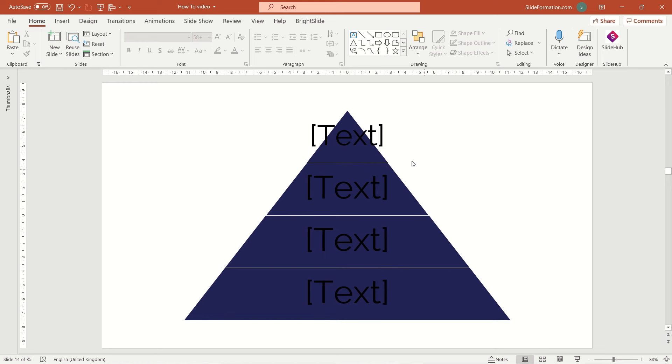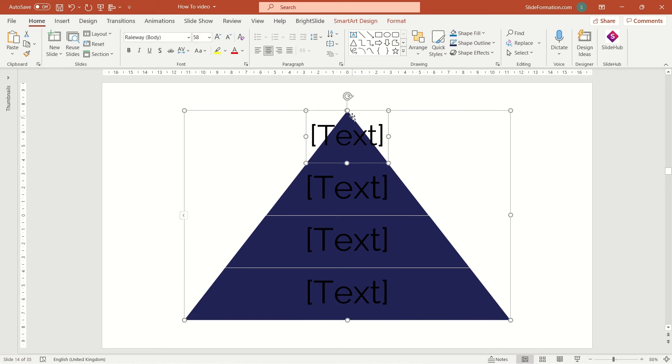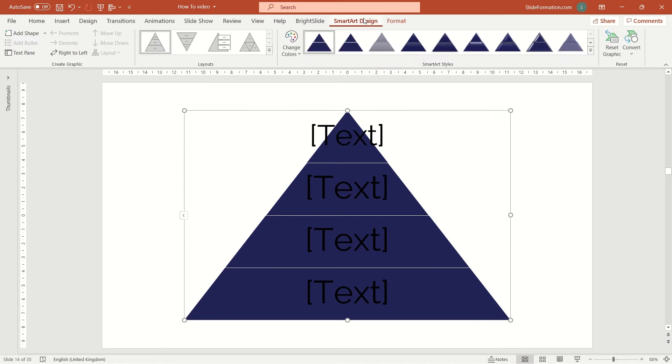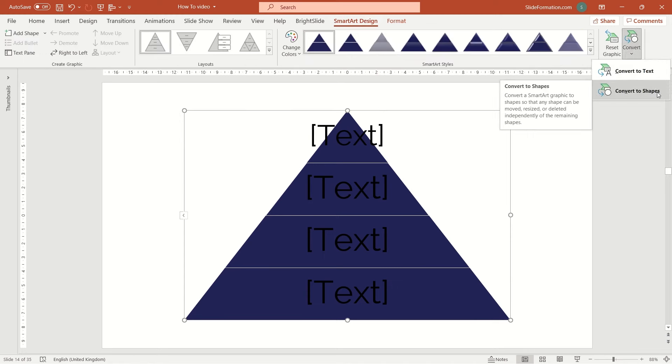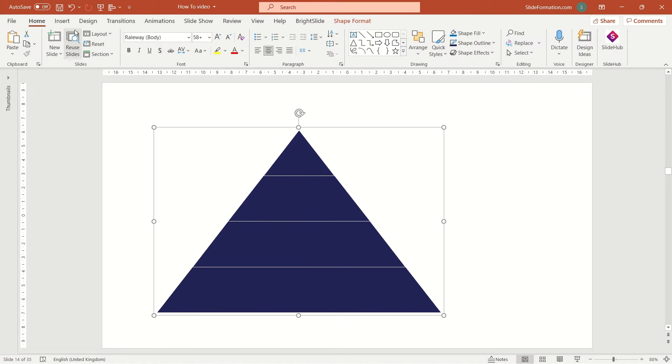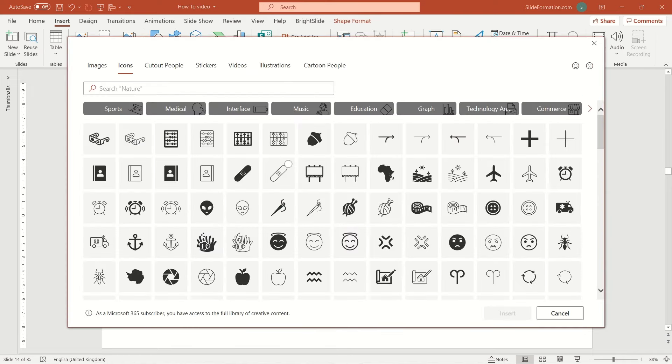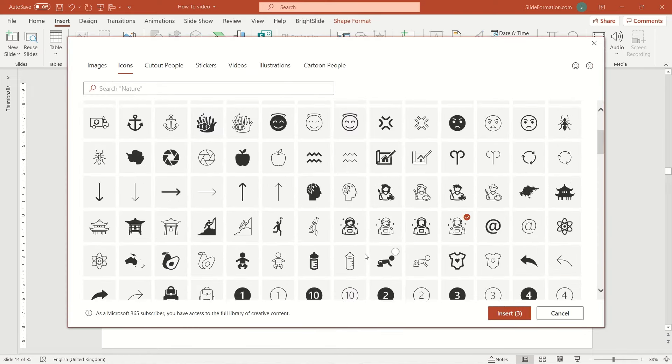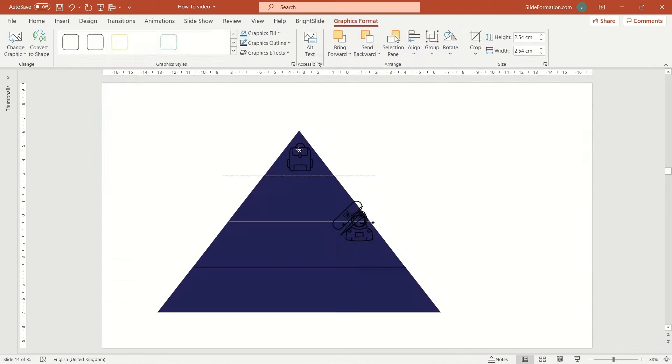If we have the appropriate number of the items inside the pyramid, then we can leave it just like that. Or we can convert this smart art into a simple shape. Just go to a smart art design tab and find the convert option and choose convert to shapes. Then we can adjust the colors, add icons, etc.